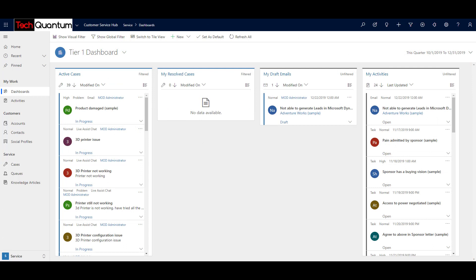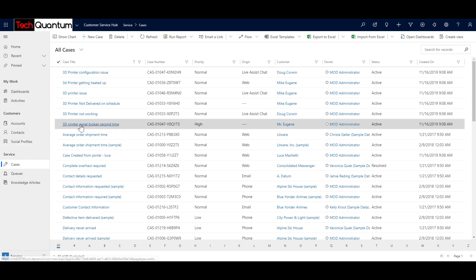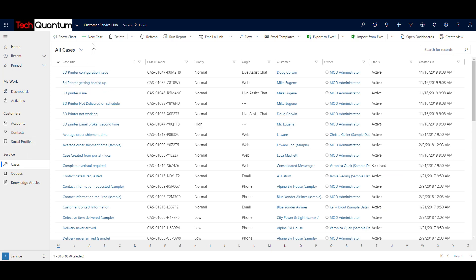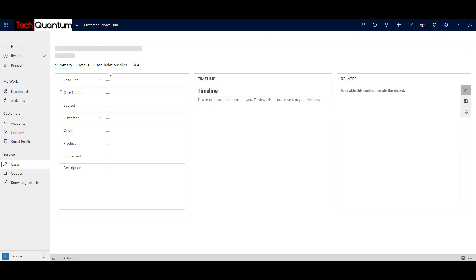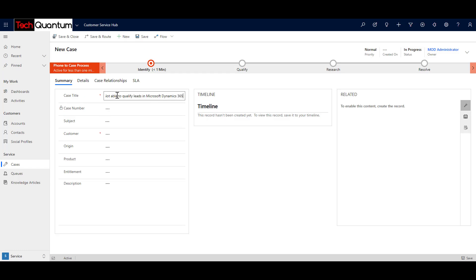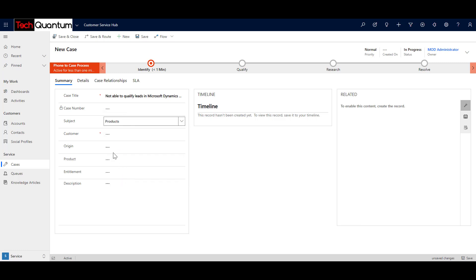Now, as a support engineer, the other way to create a case is by using the main case form. To create cases using the case form, you need to come to the entity. Click on Cases, and this will show you a list of all cases available in the system. You will also see an option called New Case. When you click on that, it will open the main case form. You can specify the case title, say 'not able to qualify leads in Dynamics 365.'